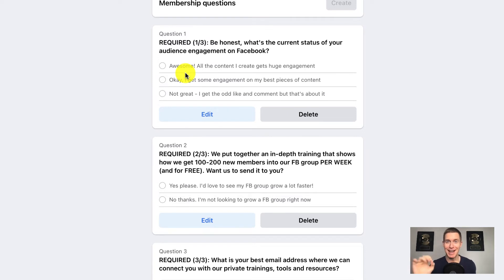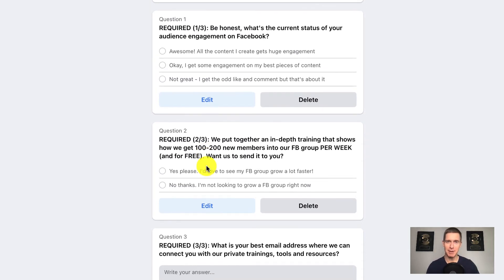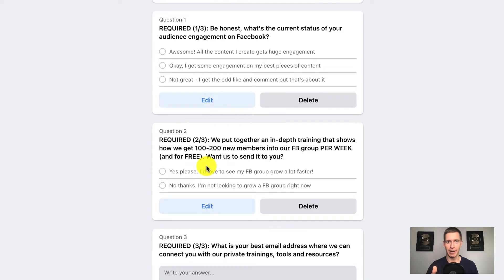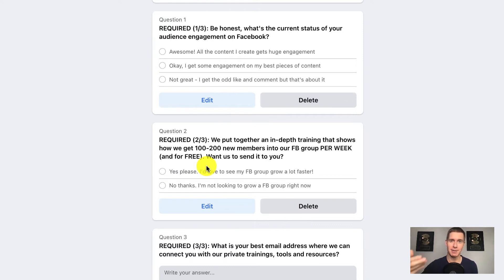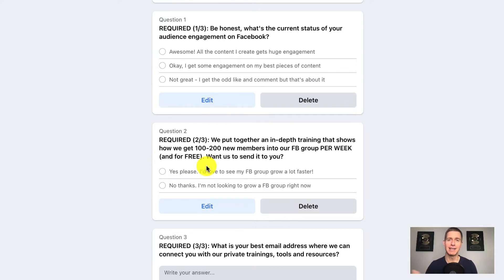These three questions gather a lot of information about new members, but there's a problem with Facebook groups — if you have these questions and people start answering them and you start accepting them, their information goes away. Facebook does not store that data, which means you'll lose the email addresses and lose track of people who said they need help. The old way I used to handle this was paying a virtual assistant to go in every day before accepting people and copy-paste their answers into a spreadsheet — very time consuming and costly. Instead, we've developed a way to do this automatically.